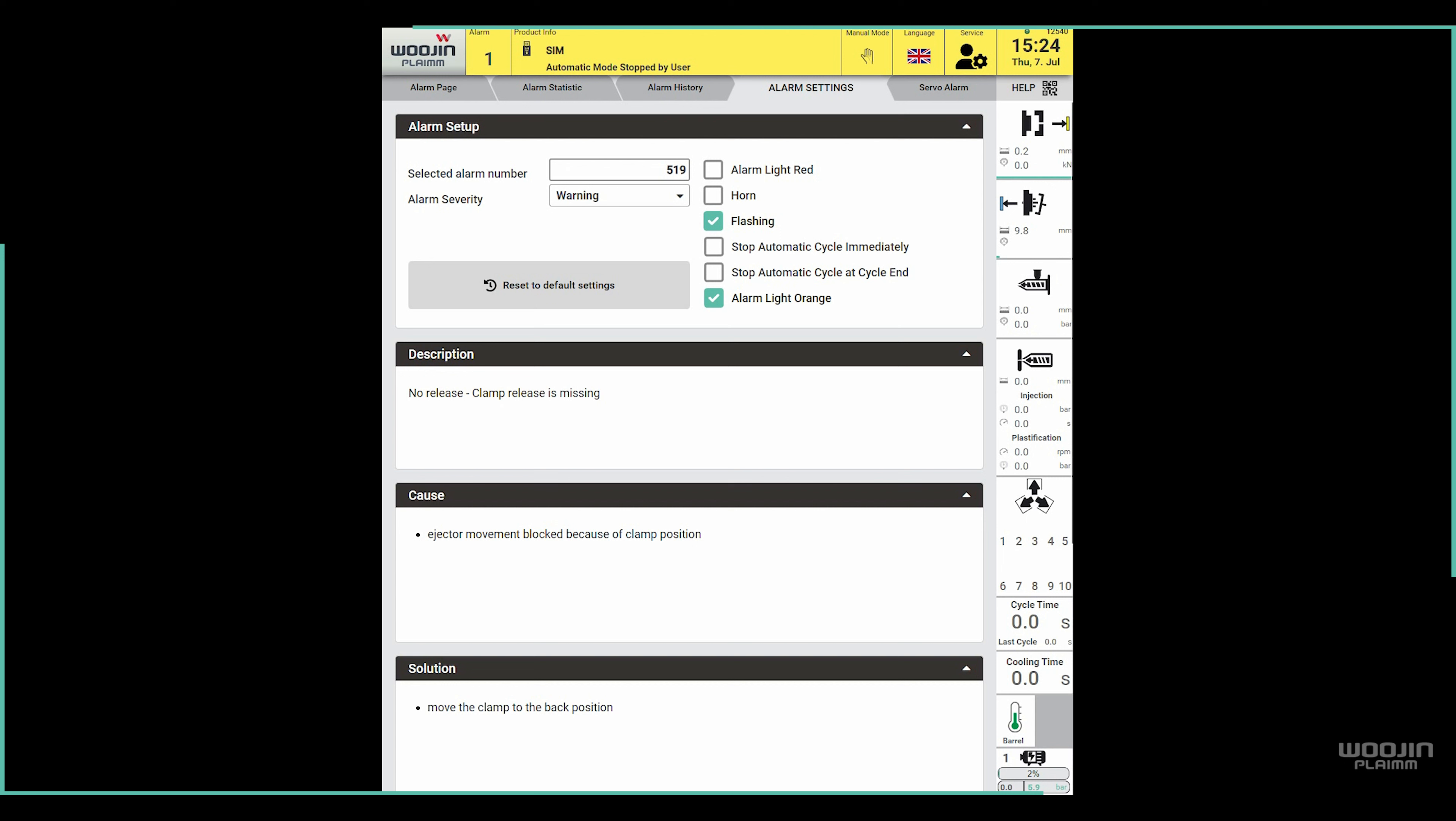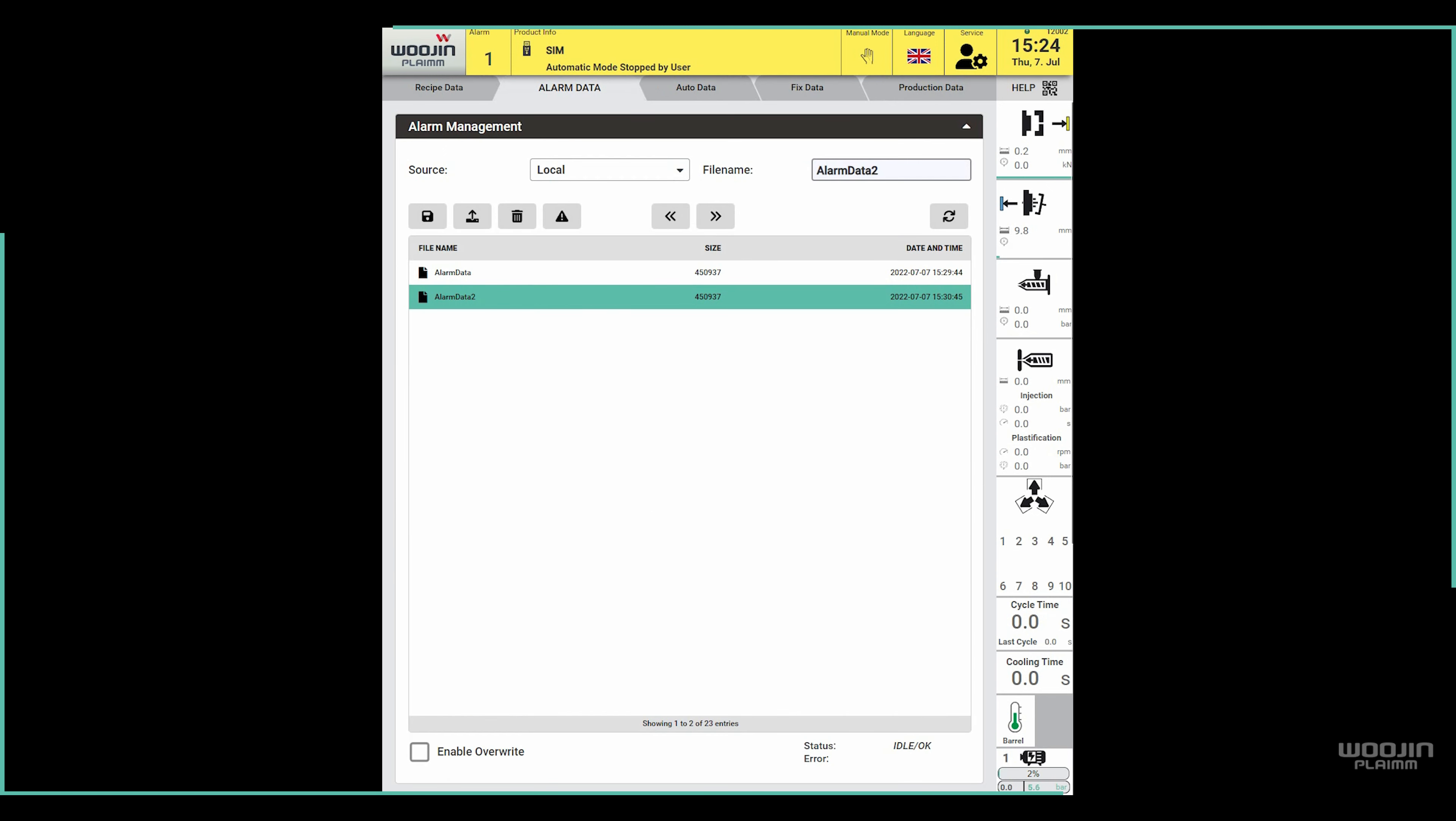What we did in this example with just one alarm can be done with all existing alarms. This is the purpose of alarm data: to enable the user to set up alarms as he wants and quickly change between preset settings.